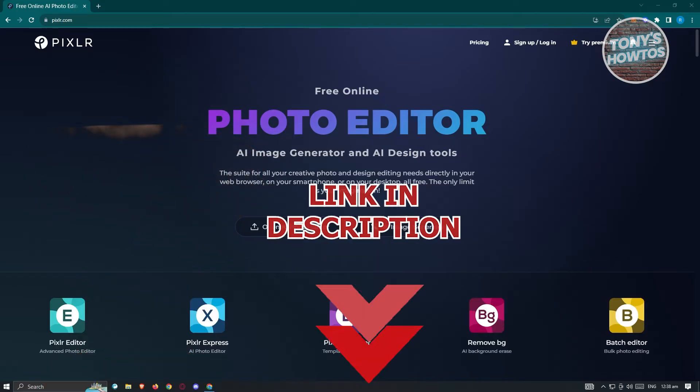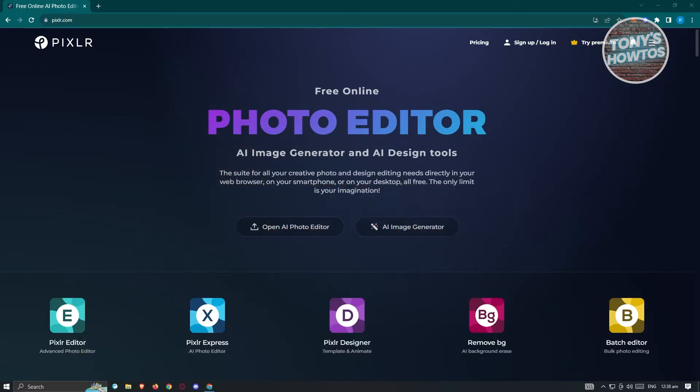So let's get started. The first thing we need to do is open up any browser — in this case I'm using Google Chrome. Now in your browser, go to the following website, which is going to be pixlr.com.